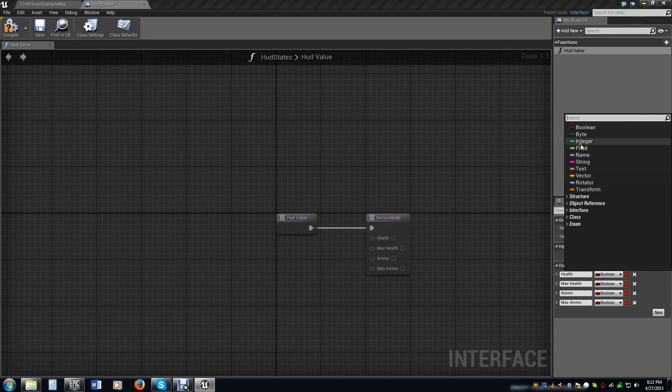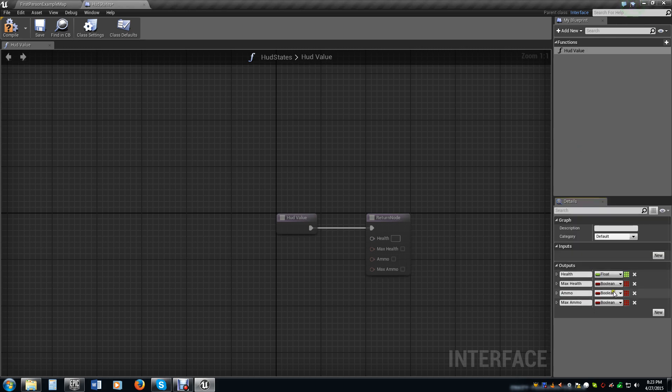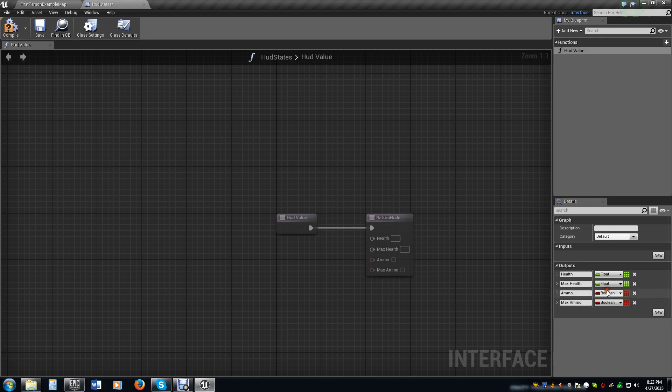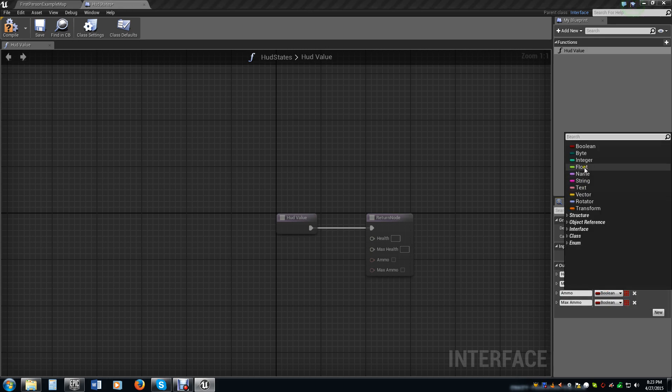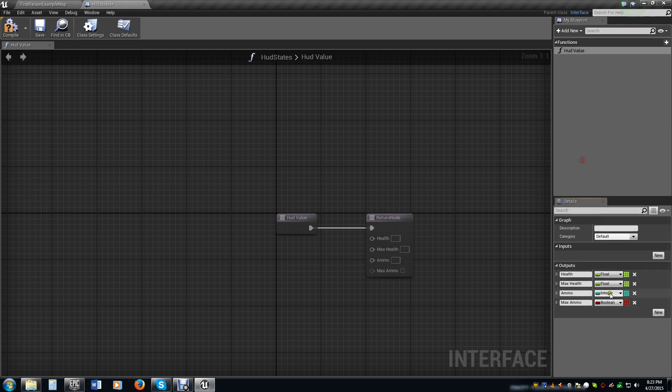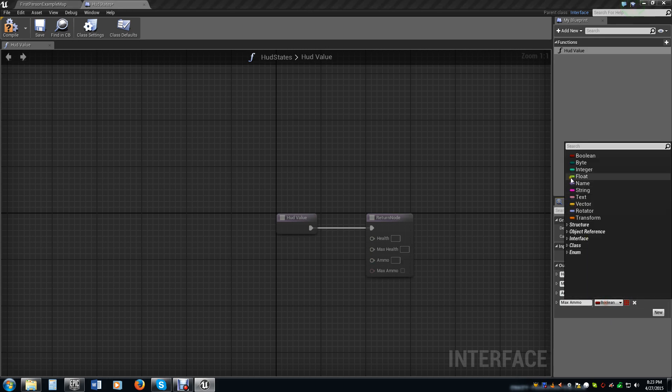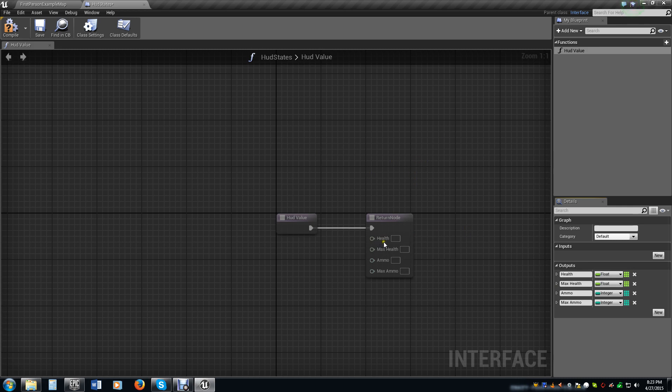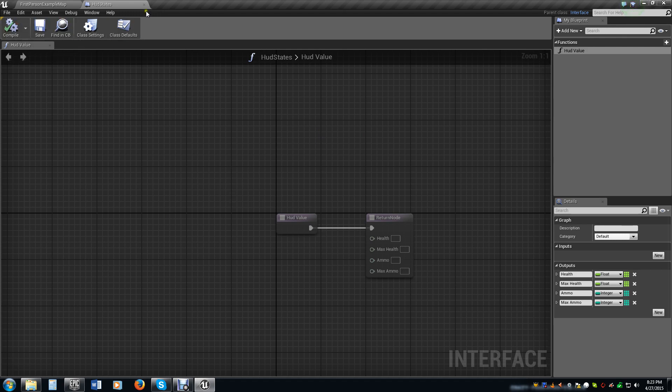Any time you deal with health values or you're wanting to show them, it's best to do a float system with those. There is no way that I'm currently aware of to convert an integer to a float. We just always deal with the health stuff as a float. It makes it easier in the HUD when we create the progress bar.